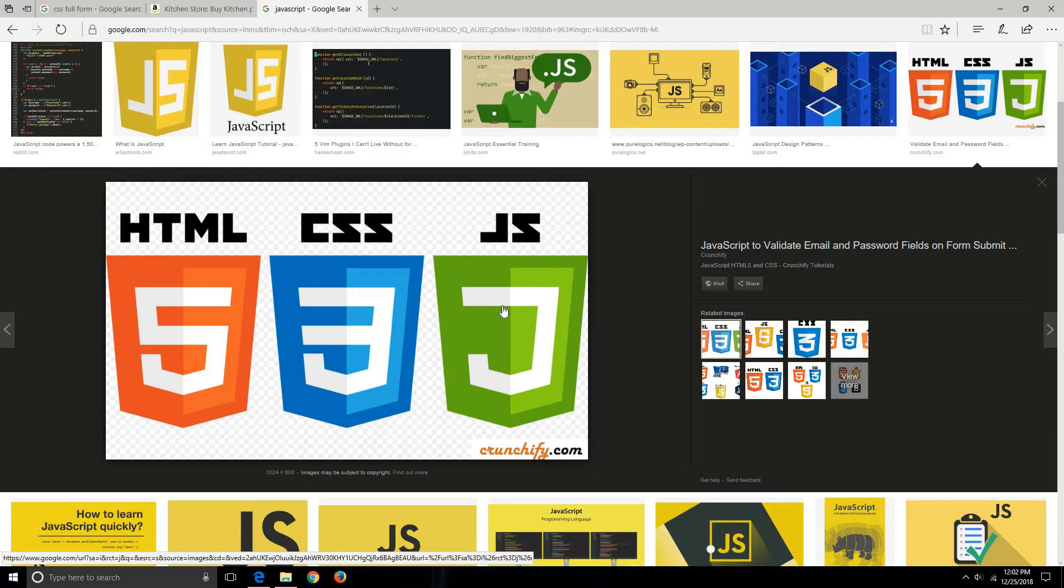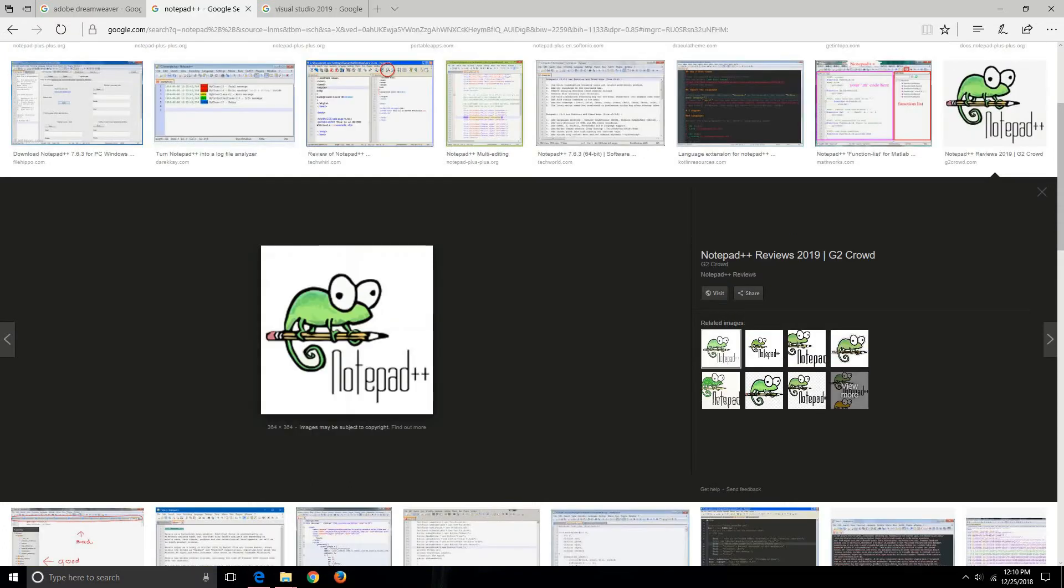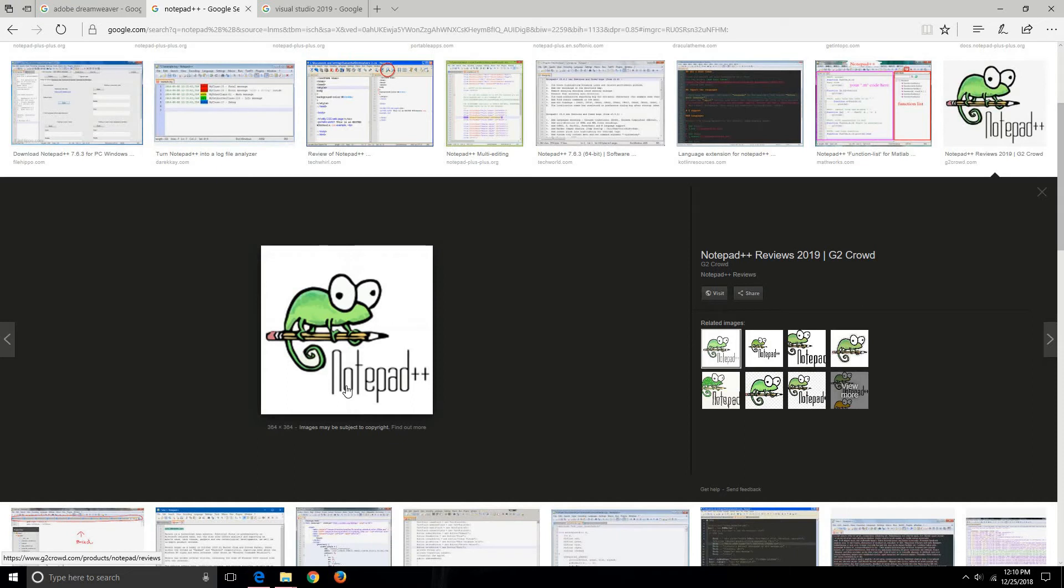Now let's start with the tools used for creating websites. You can use Notepad++. Notepad++ is just like Notepad, and if you are a beginner you can use this tool.